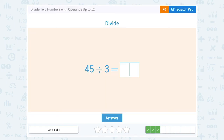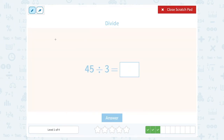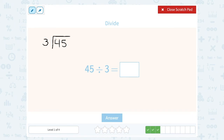45 divided by 3. You might know this one off the top of your head — think what number times 3 gives you 45. If you're not sure, you can follow our process and write it out as a long division problem. This means the same thing, but now you can look at it one digit at a time. How many times does 3 go into just the 4?